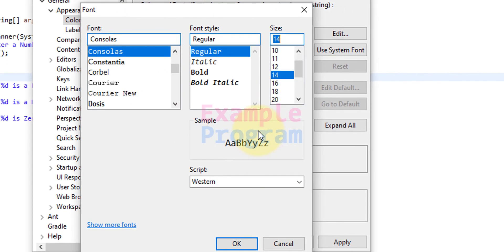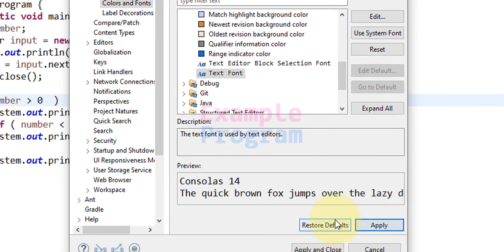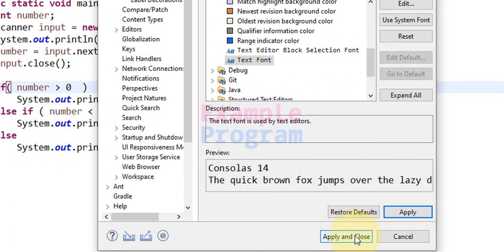So after making the changes that you want, click on OK and apply, then apply and close.